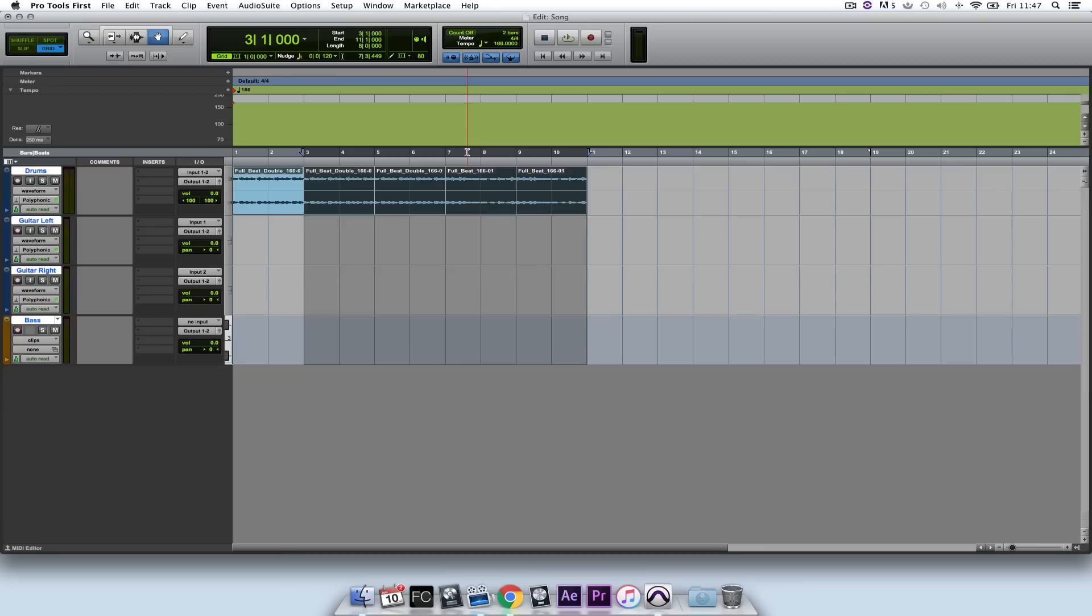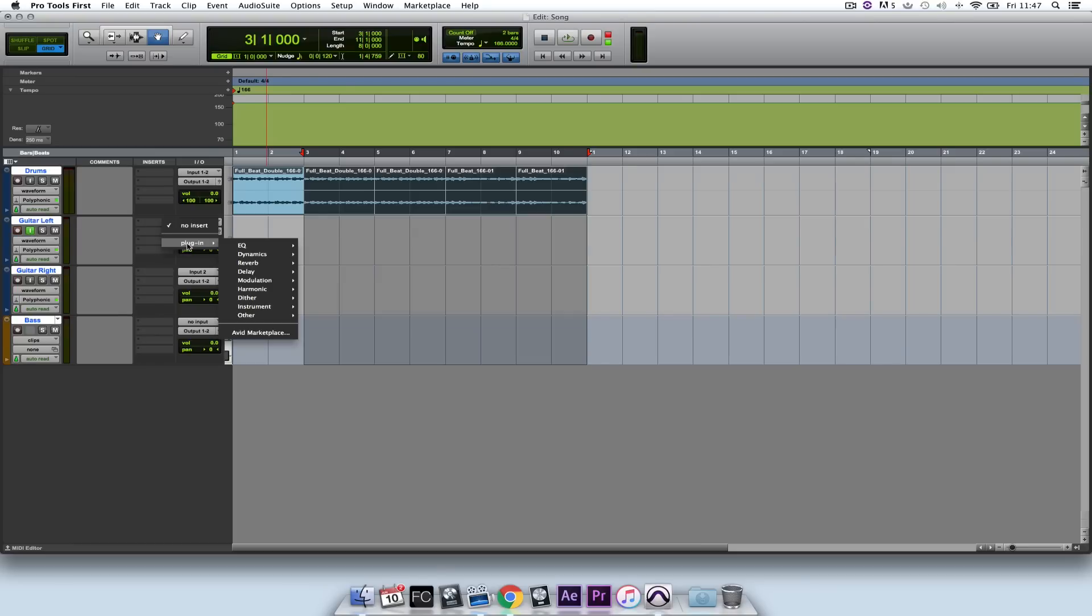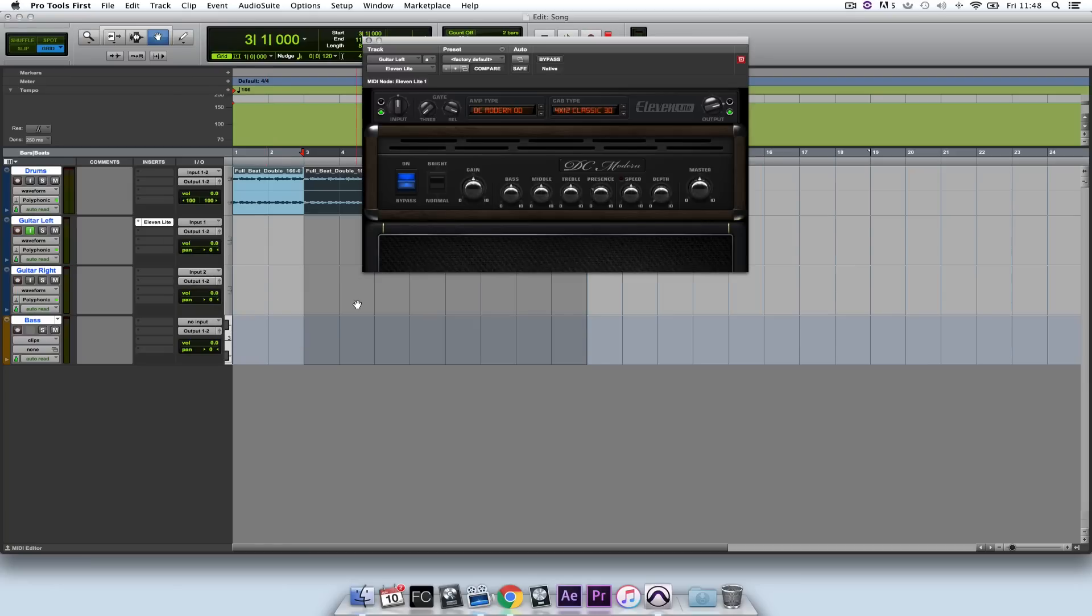So I've plugged my guitar in to input one of the Scarlett 2i2. And by default the audio channel will be set to input one. So what I need to do now is record arm it and turn on input monitoring. And in the insert channel I need to load an amp modeler. So under harmonic I select 11 light. And now with no latency I'll be able to play my guitar and hear it through the amp.